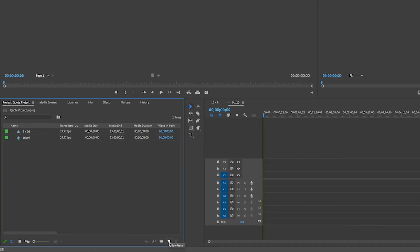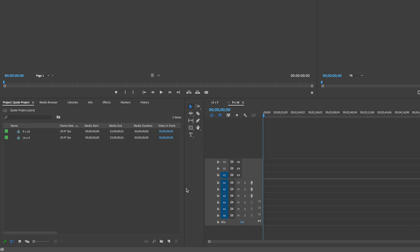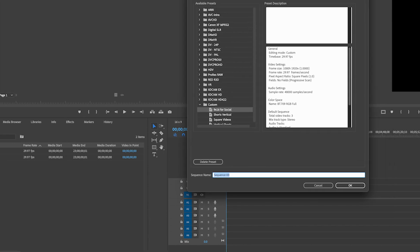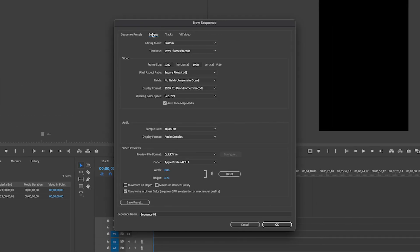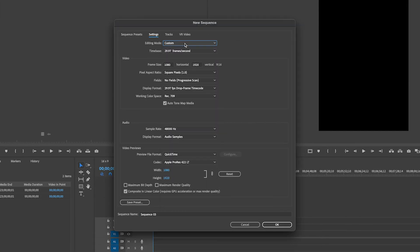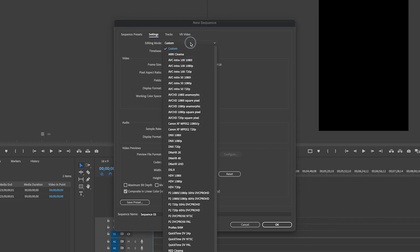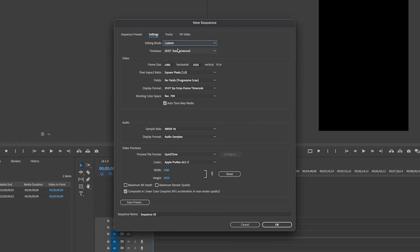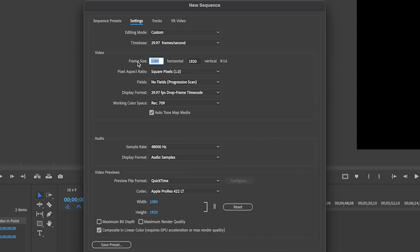Again, I'm going to come back to new item. I'm going to click sequence. I'm going to go back to settings and then it's already on custom, but if it wasn't, you would just click in there, scroll to the very top. And now for this one, I'm going to just set it to 1000 by 1000.